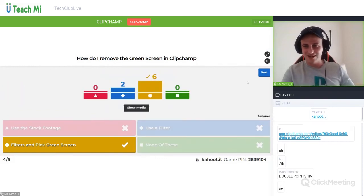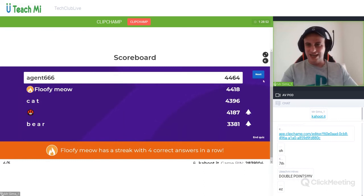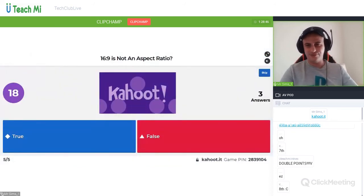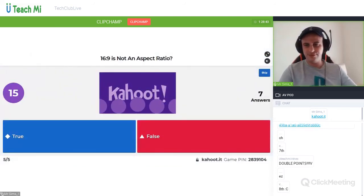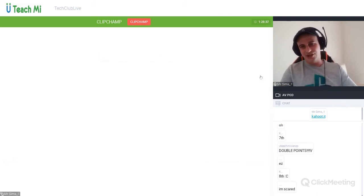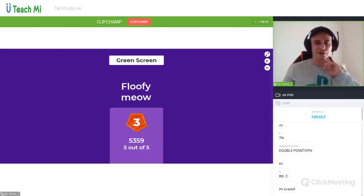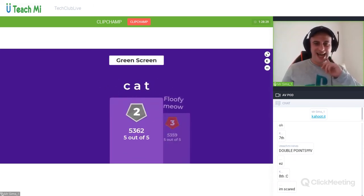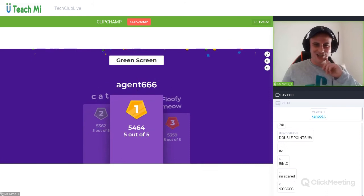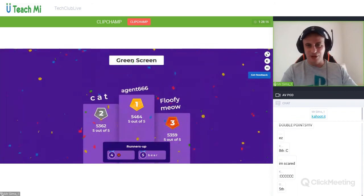This is a double points question — how do I remove the green screen in ClipChamp? Use stock footage, filters and pick the green screen, use filter, or none of these? Very good — filters and pick the green screen. Last one: 16 by 9 is not an aspect ratio — true or false? It's false — 16 by 9 is an aspect ratio. Green screen podium: Floofy Meow third, Cat second, Agent first. Well done guys.